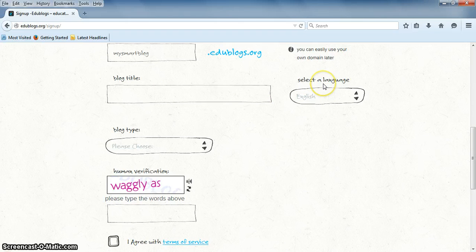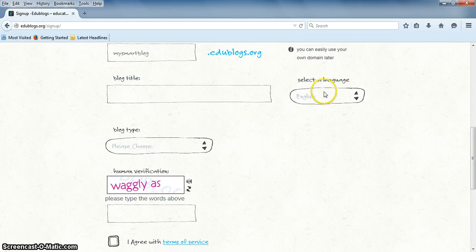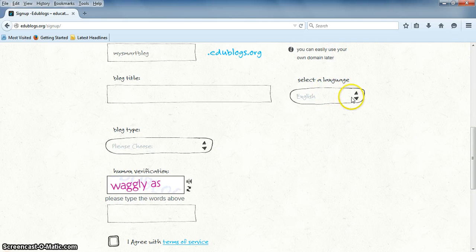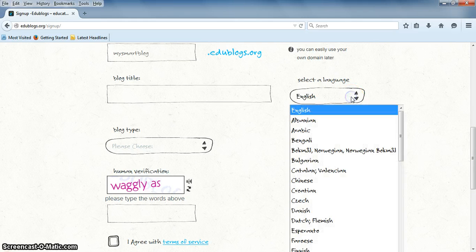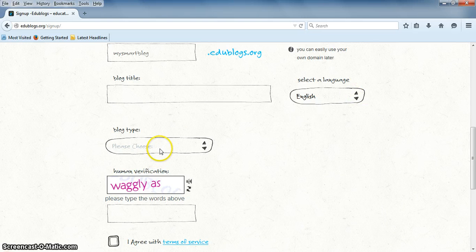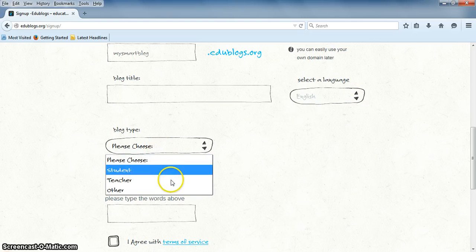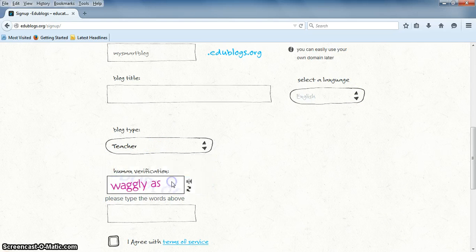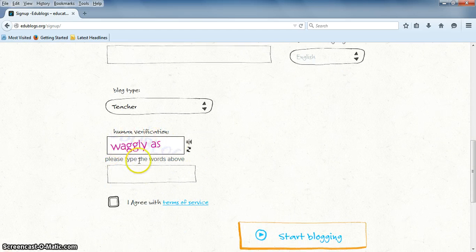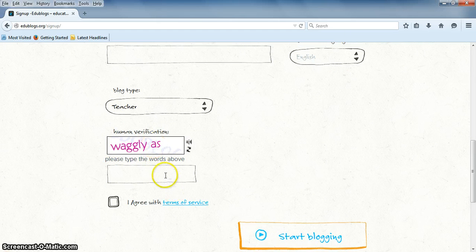The blog title is the title of your first blog. For English, English is already selected on the language section, but you can change it to a different language. For blog type, you're going to choose Teacher. And in this section, you're going to type what's in this box so that they know you're not a robot.